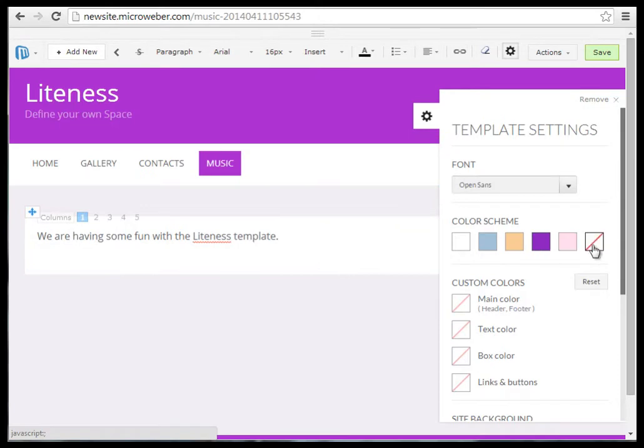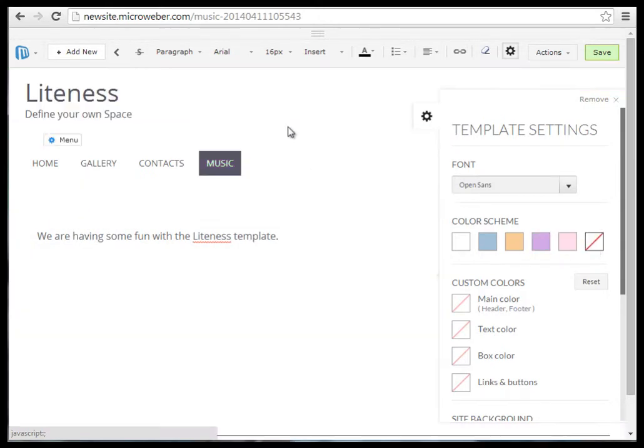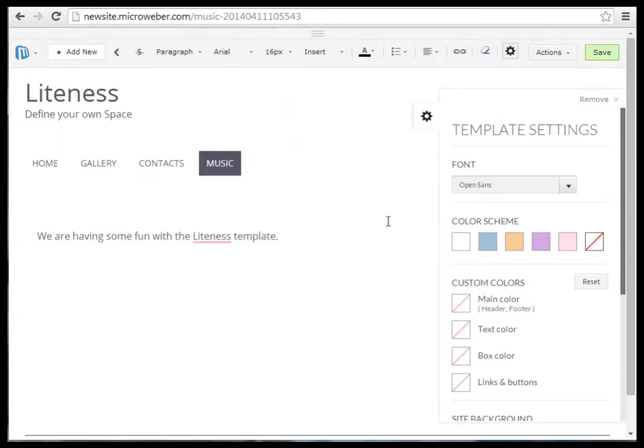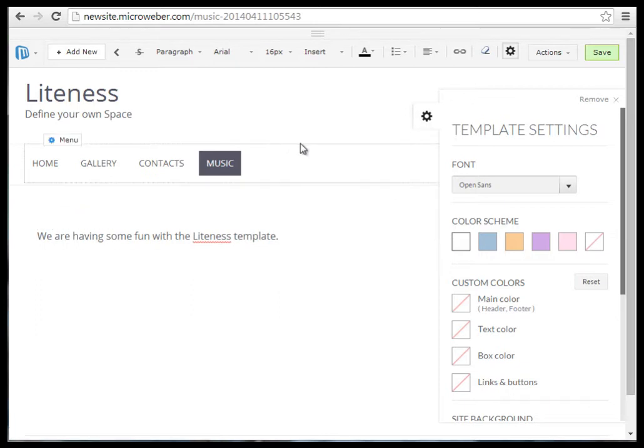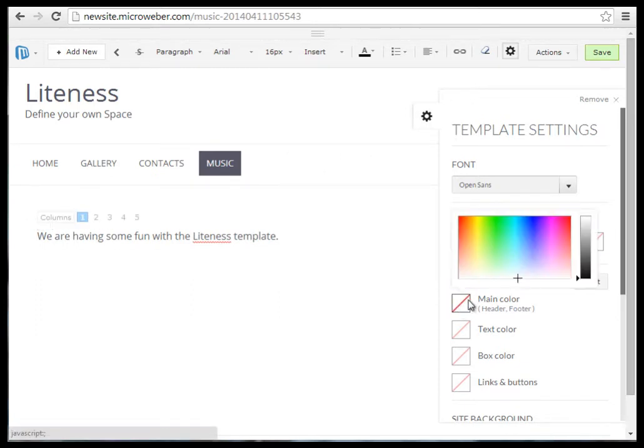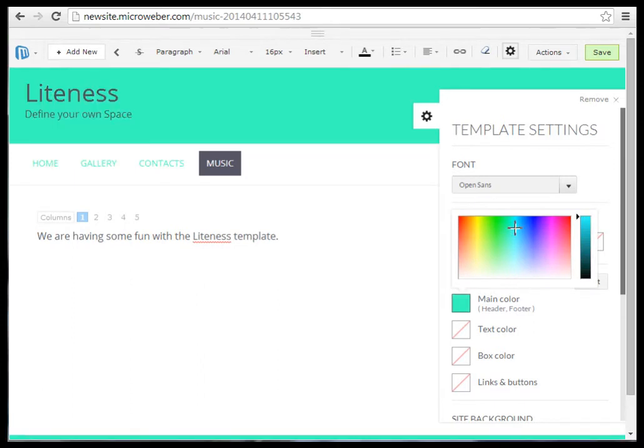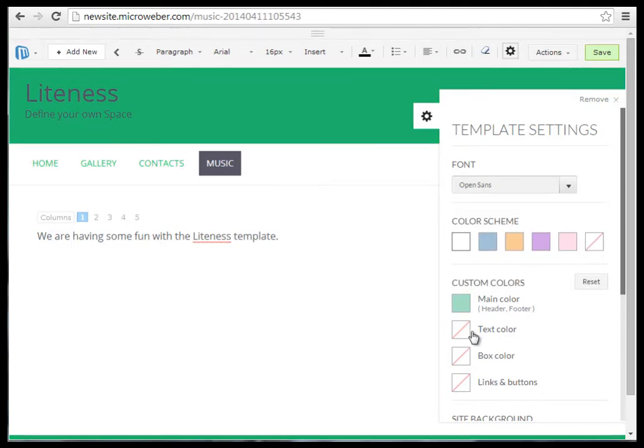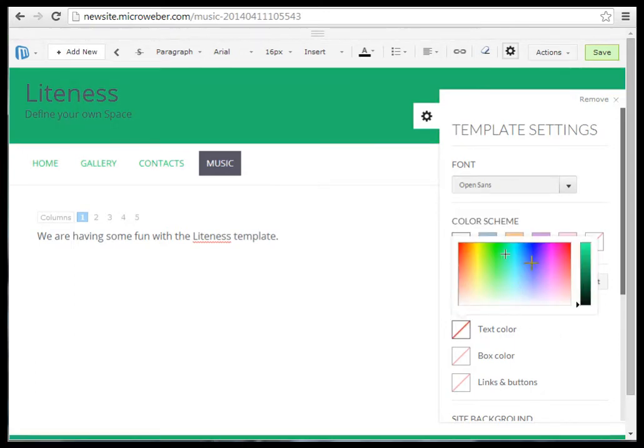Of course, it's far better for you to pick your own colors. To do so, just click on different sections. For example, the main color - pick a color from the palette, and then adjust the brightness or darkness of it according to your preferences.